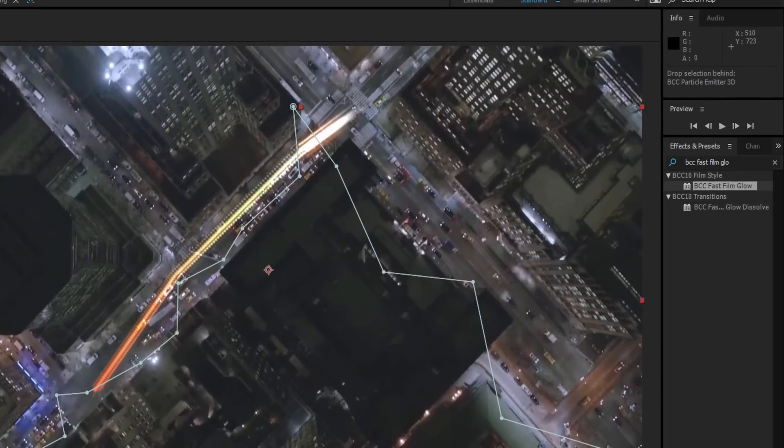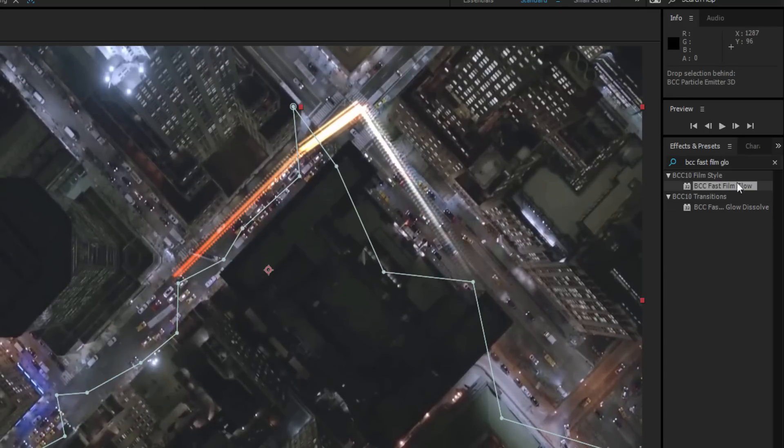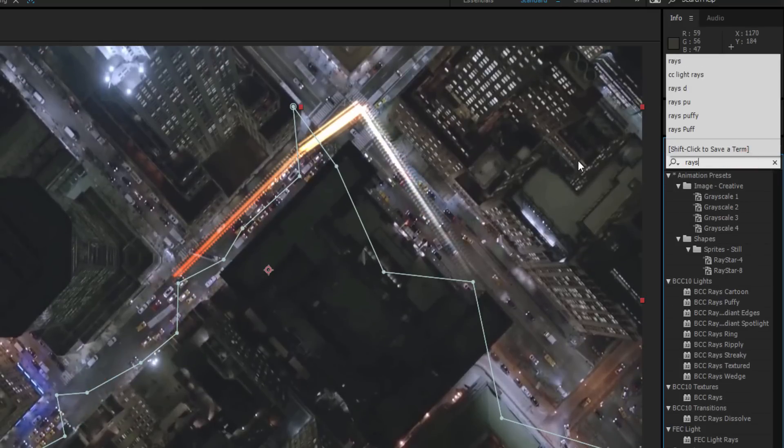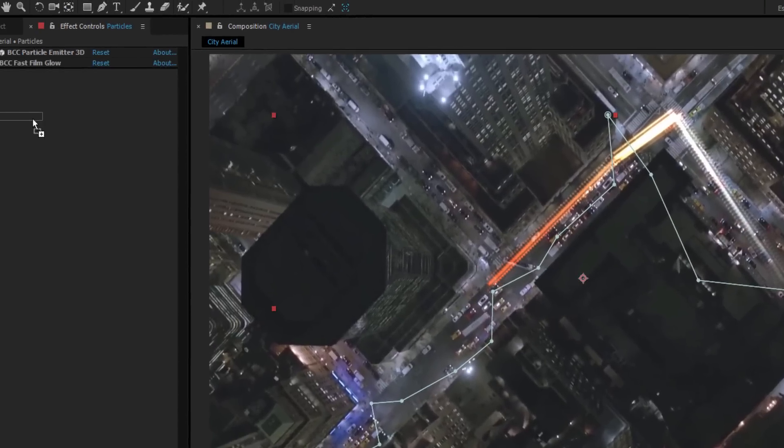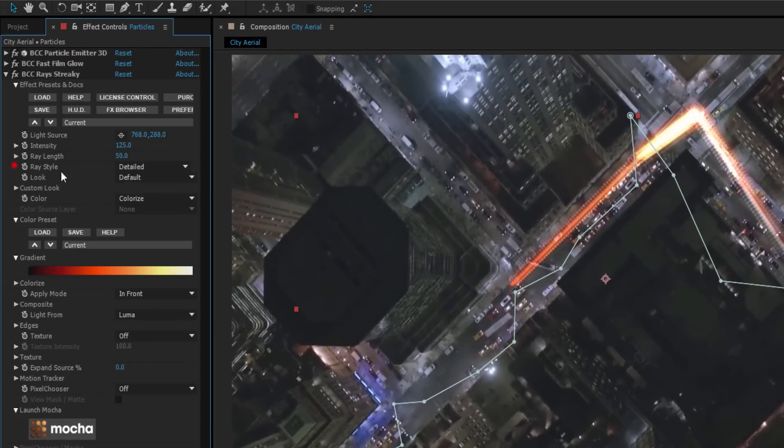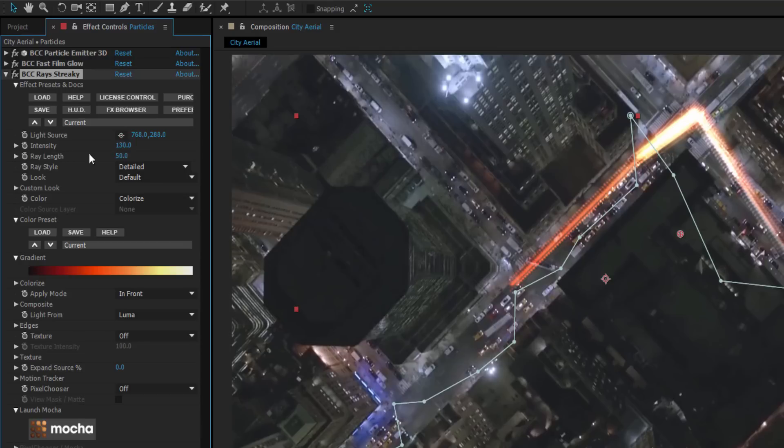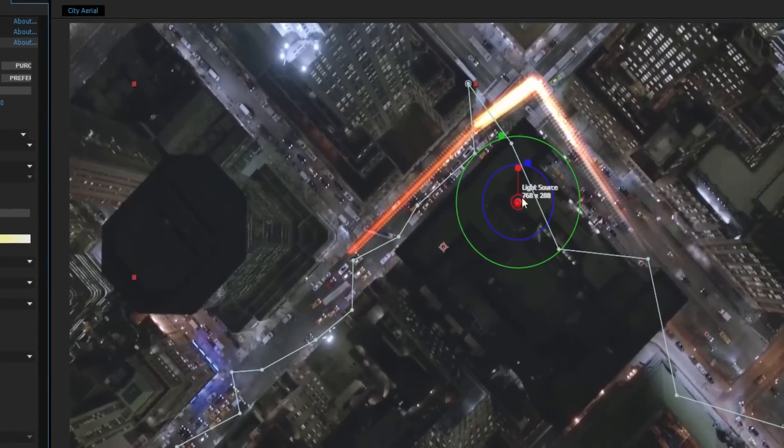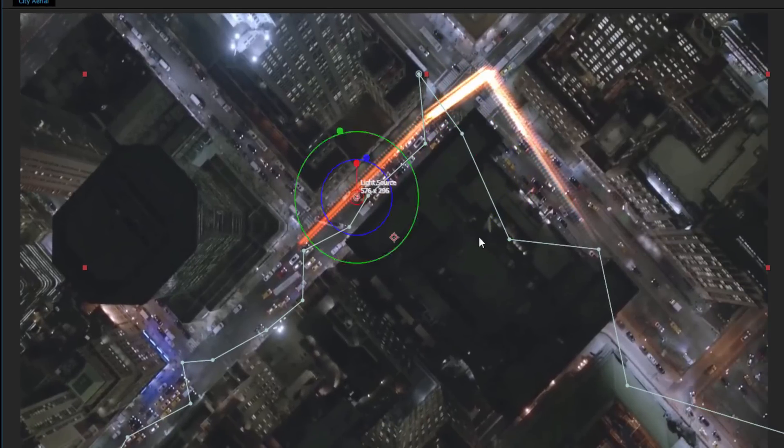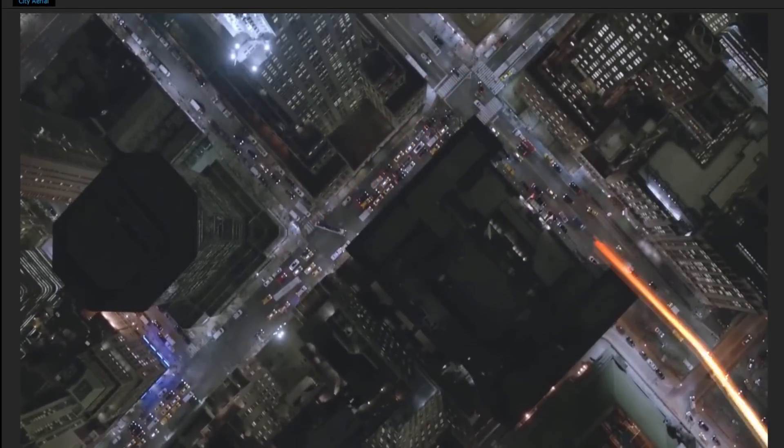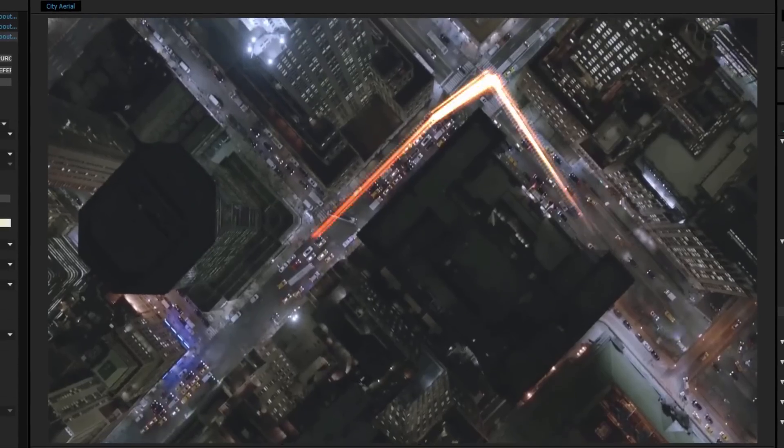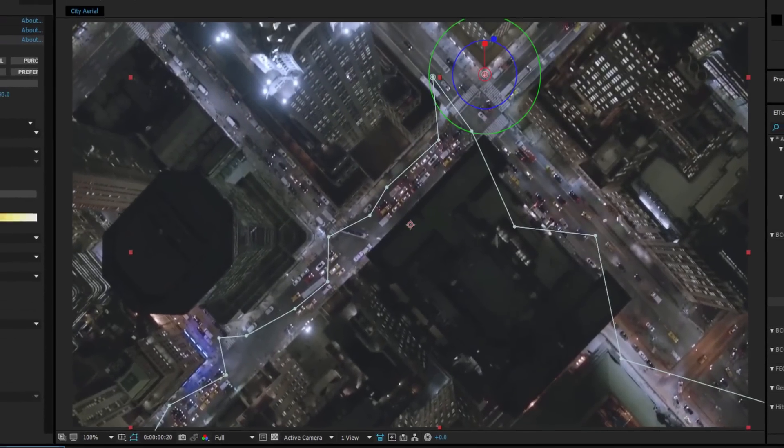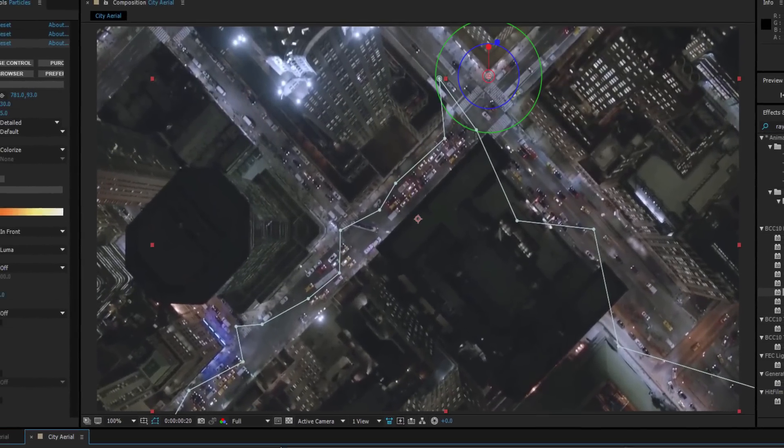Next, I'm going to go back to my Presets and select BCC Rays Streaky. I'm going to drop that onto my layer, set the intensity to about 130, and the ray length to 25. Once I've done that, I can use my on-screen controls to position the source point at the intersection. This is going to give the effect of a little extra streakiness when he comes around that corner.